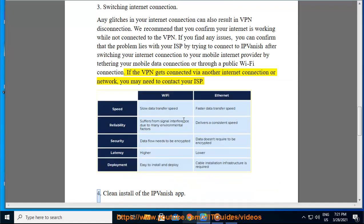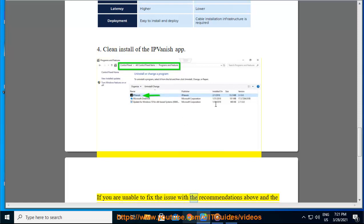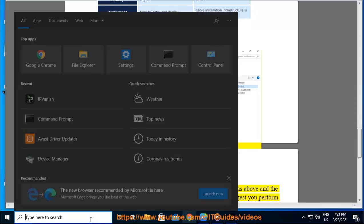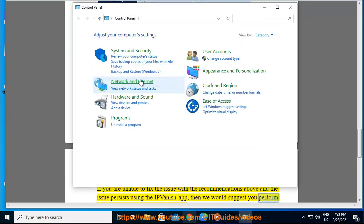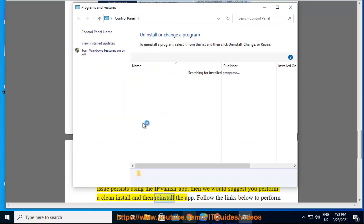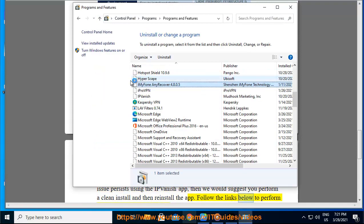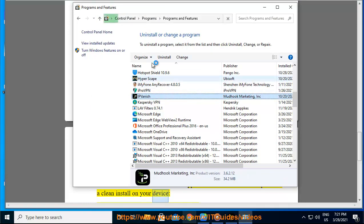Clean install of the IPvanish app. If you are unable to fix the issue with the recommendations above and the issue persists using the IPvanish app, then we would suggest you perform a clean install and then reinstall the app. Follow the links below to perform a clean install on your device.